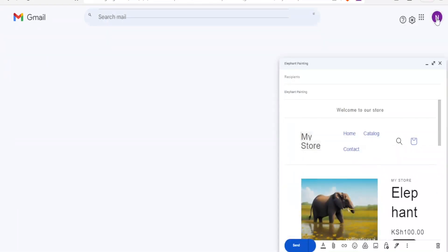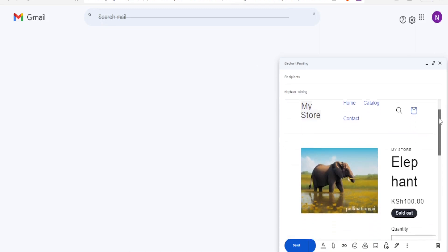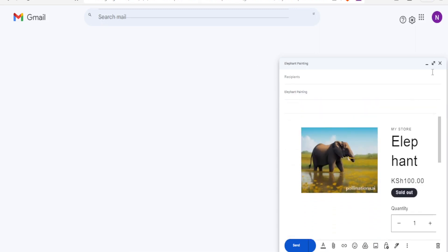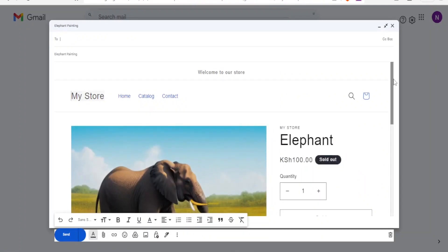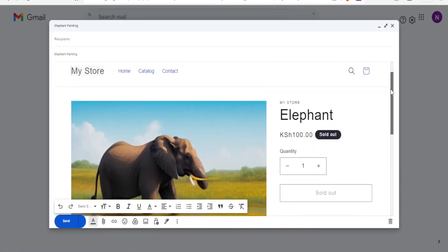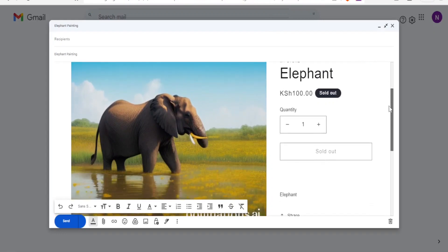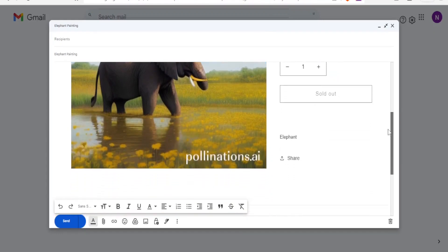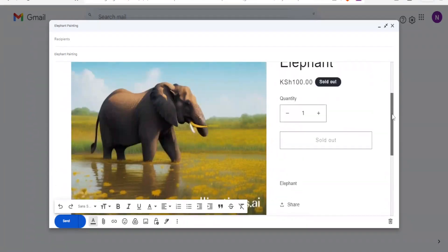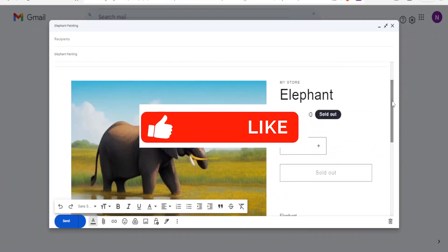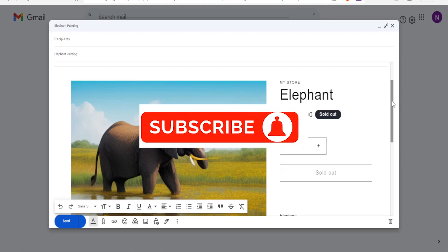Close the inspector and it takes you back to Gmail. You can see our elephant painting has been added. Maximize it to view it nicely — that's how it looks. We have successfully embedded HTML in Gmail. I hope this has been helpful. Please like this video, share it, and subscribe to our YouTube channel.